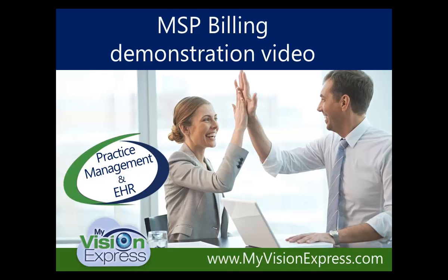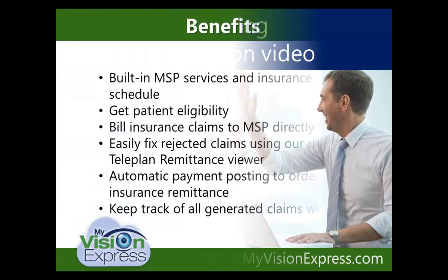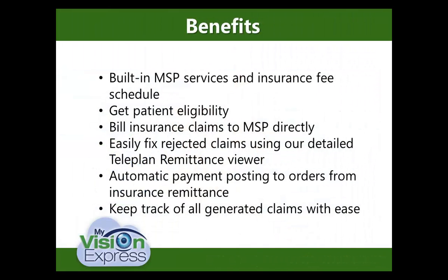This video will cover our MSP billing integration. Some of the benefits are our built-in MSP services and insurance schedule, which minimize the time required for setup.